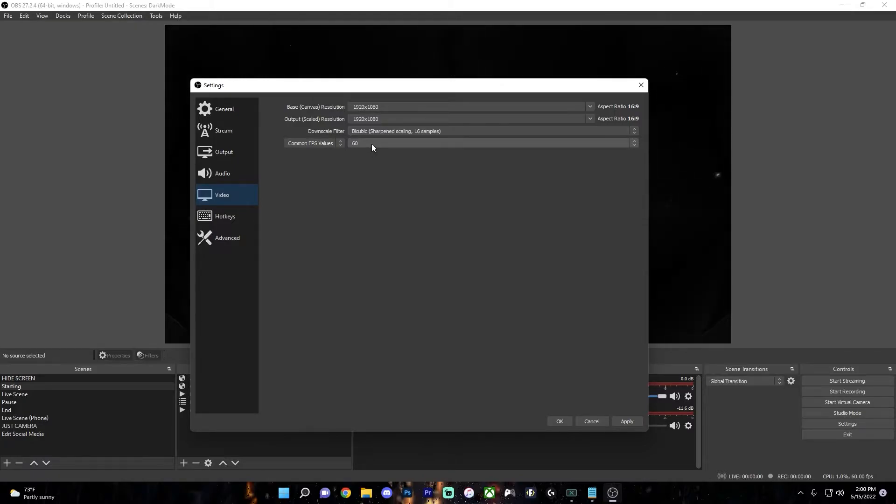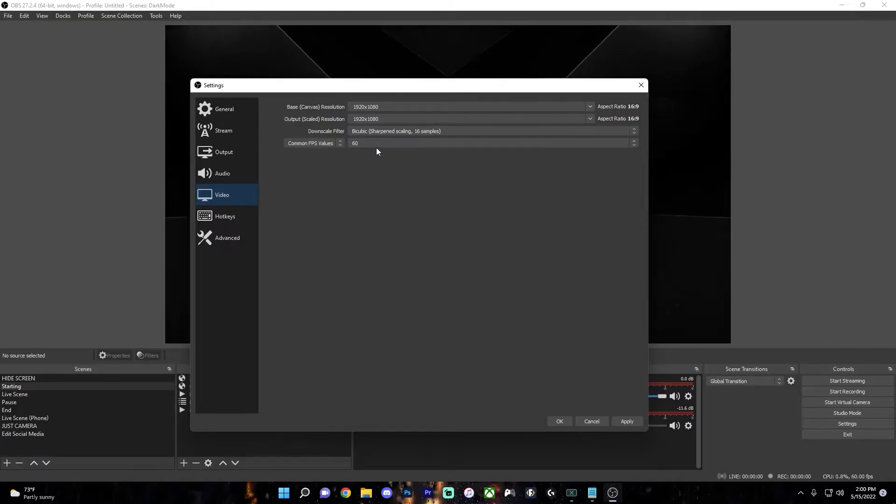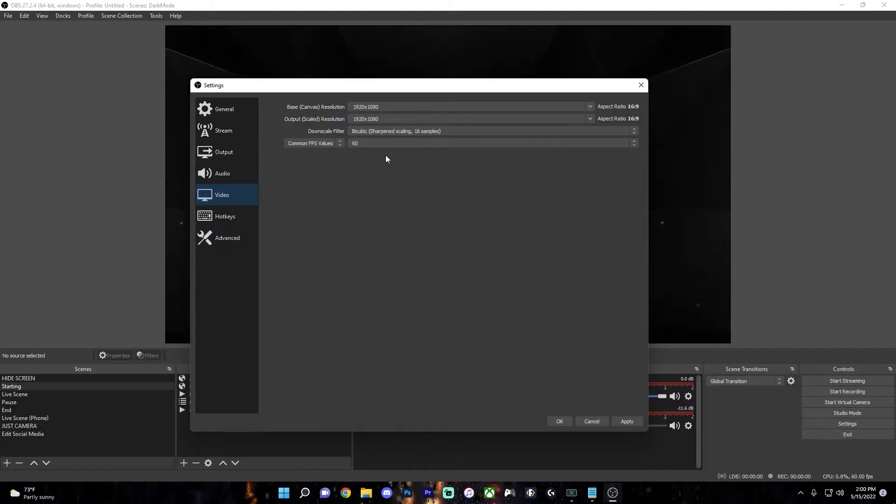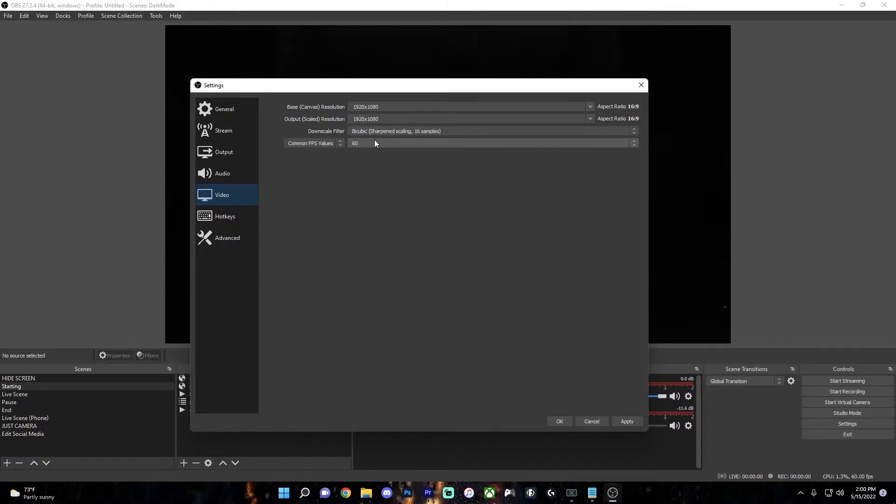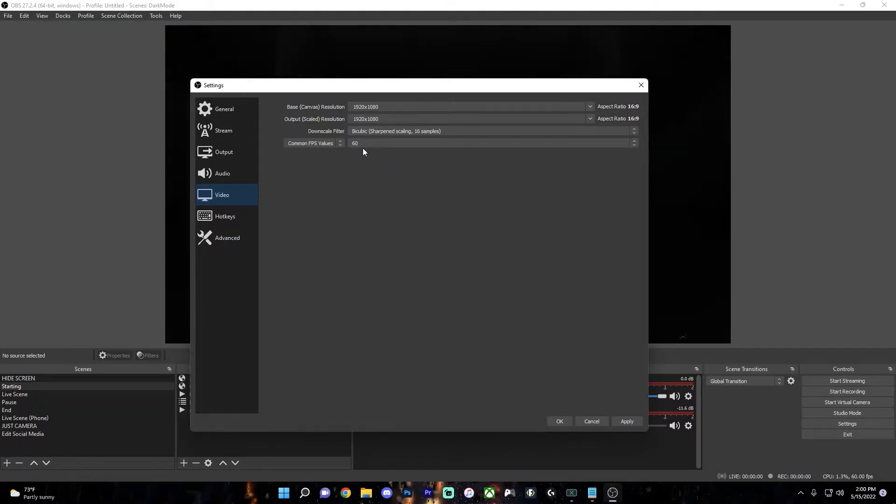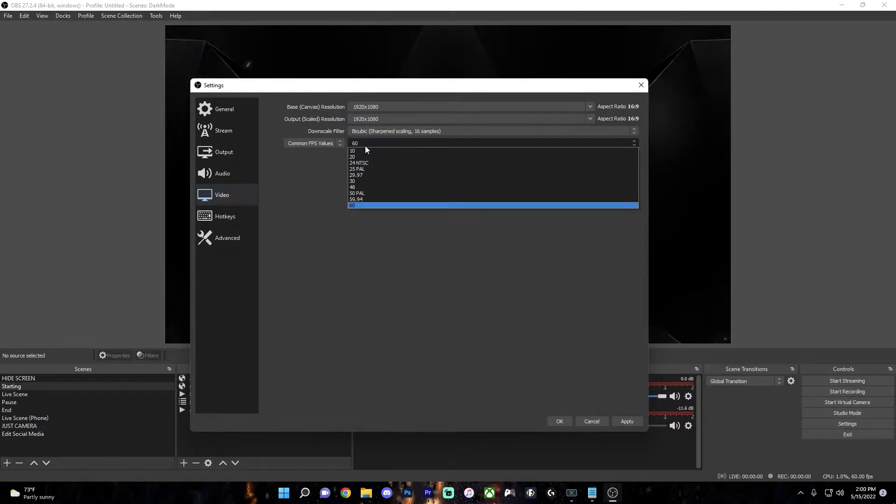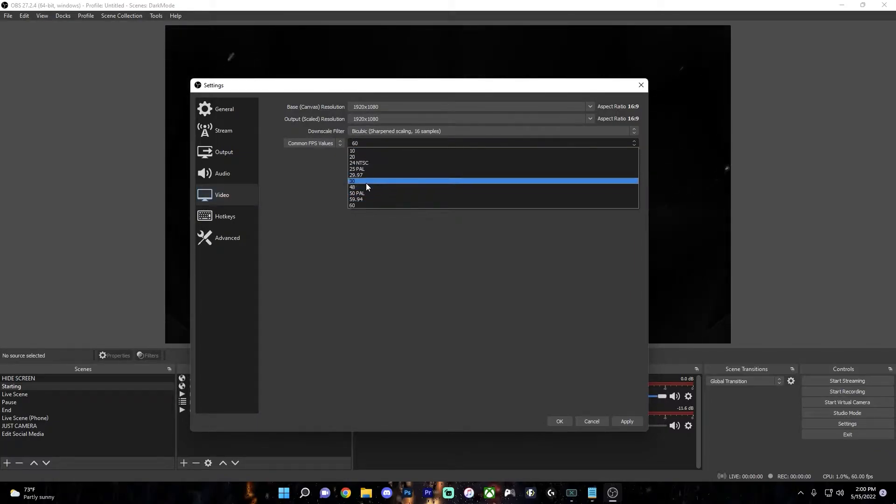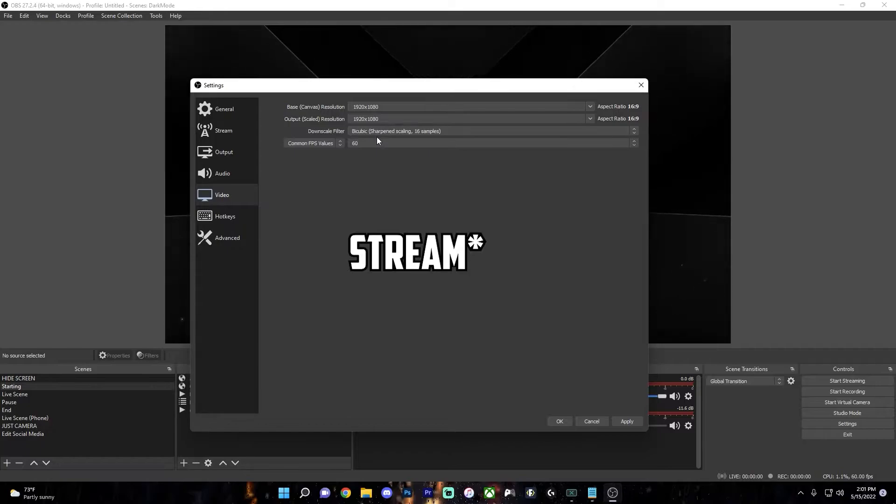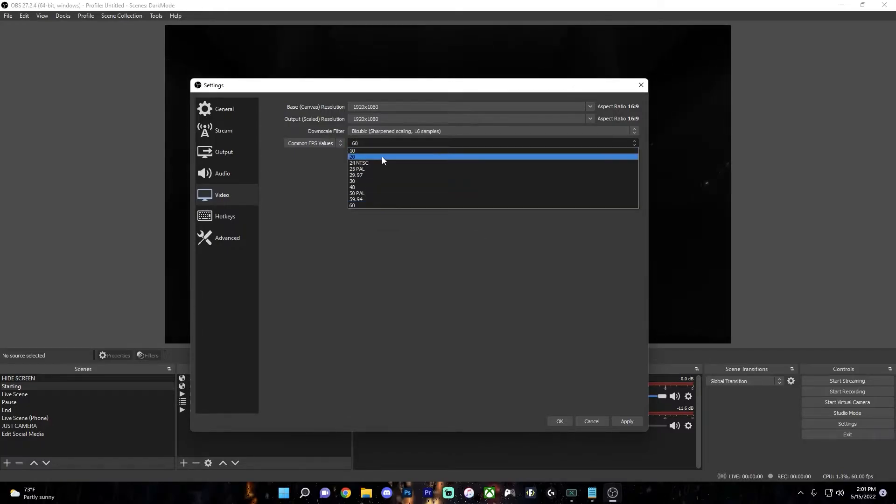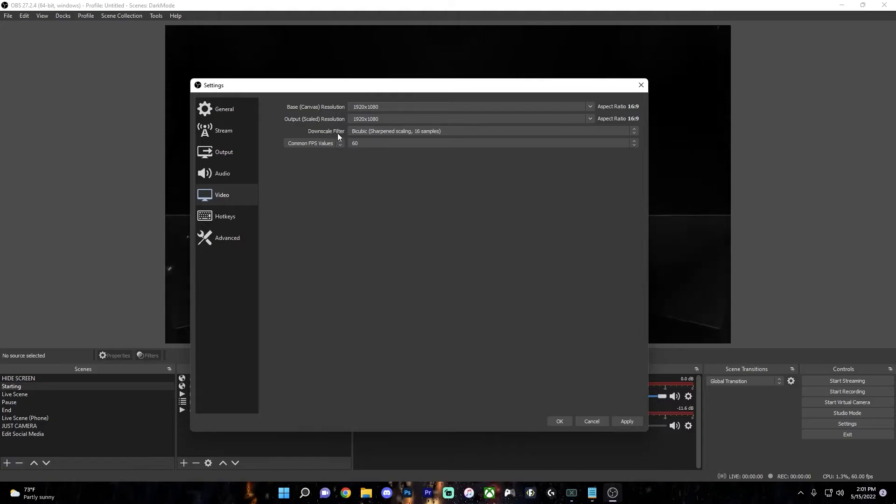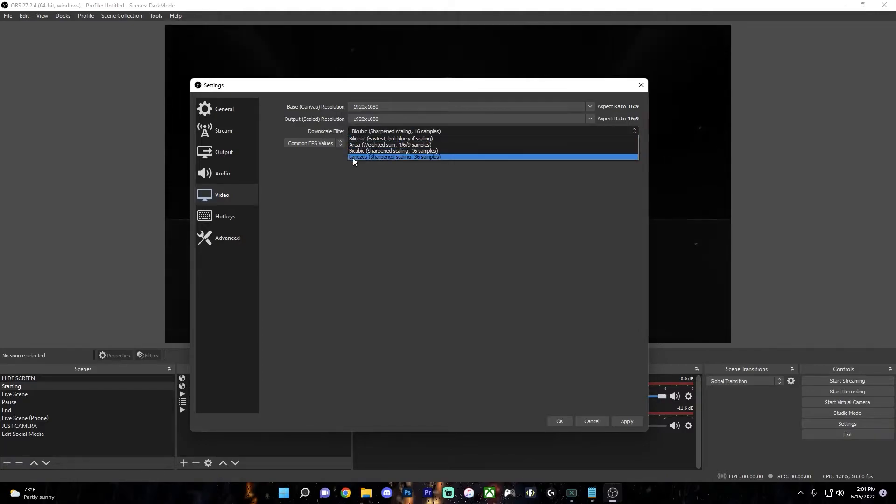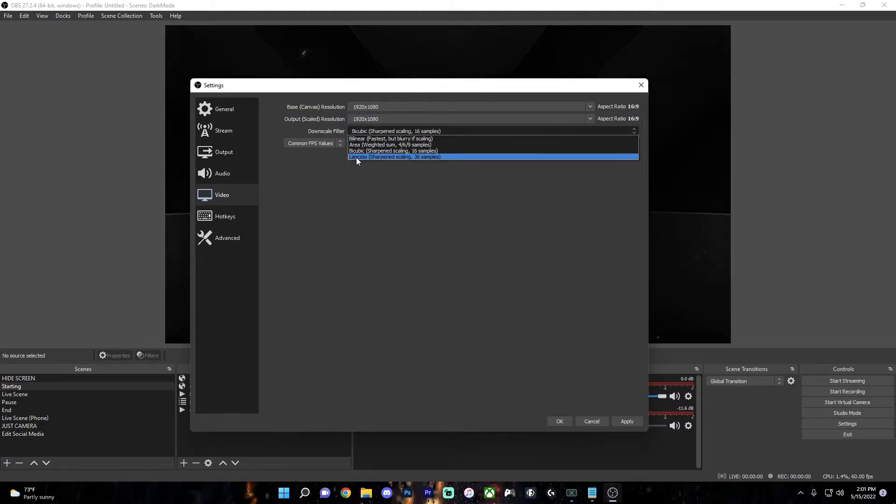The FPS should really only be 60 or 30. If you're gaming, then definitely use 60 FPS because it will look terrible with anything lower. But if you're experiencing a lot of lag from the power of your PC, then you can change it to 30. But if you're doing a video where you're just talking with your face cam, then 30 FPS will look perfectly fine as well. And for your downscale filter, you want to set it to Lanczos.